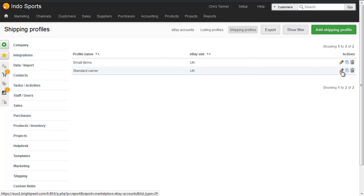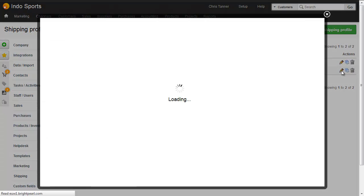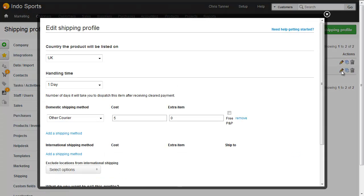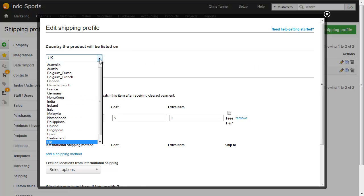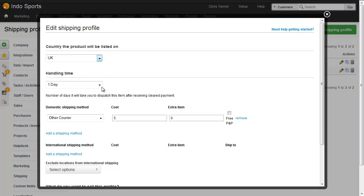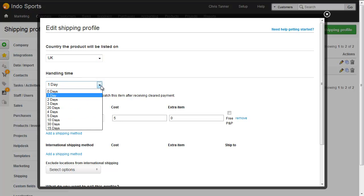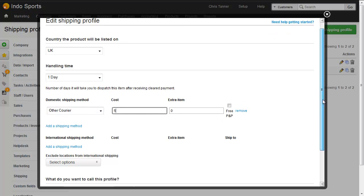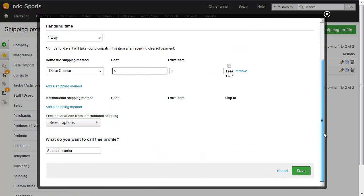Let's have a look at the standard carrier profile. Here we can see our country, this is our eBay store country. Handling time, these are choices that are coming in from eBay. And then different shipping methods, I've got £5 here for other carrier, and there's various options I can choose, very similar to the ones you've probably seen in eBay.